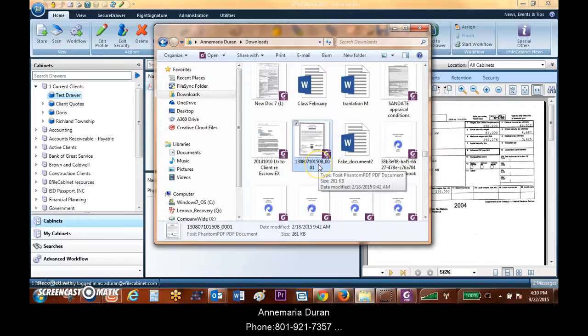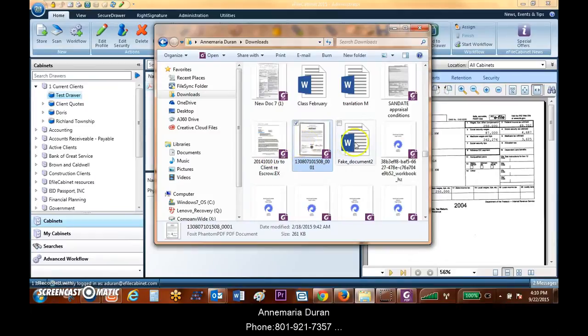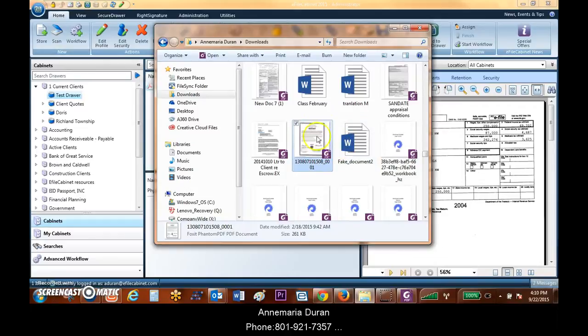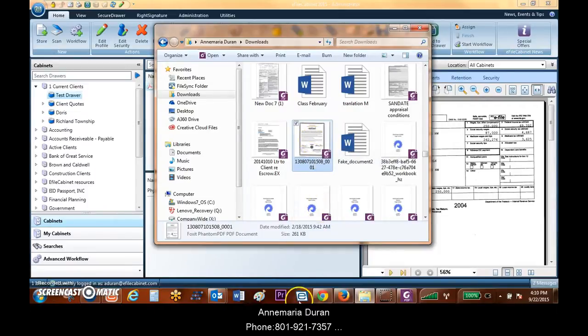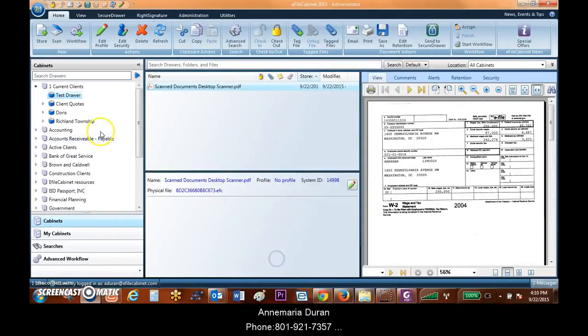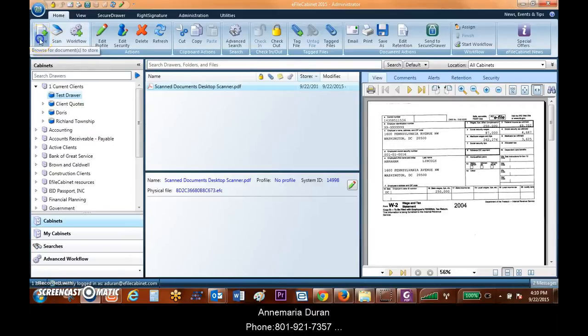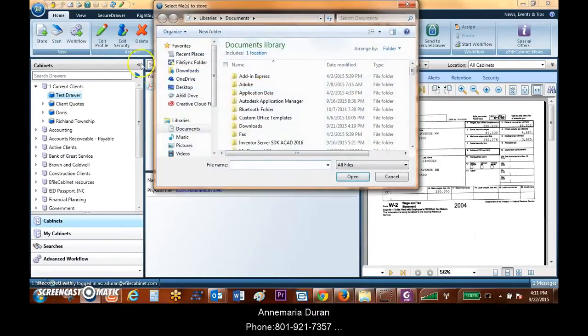If I'm scanning multiple documents, I'm going to have similar naming codes of these numeric names. Traditionally, if I'm going to save these, I would have to open these documents up, rename them, resave them, and save them to my Windows folder structure. However, with eFaCabinet, I can actually just bring these documents directly in and save numerous steps.